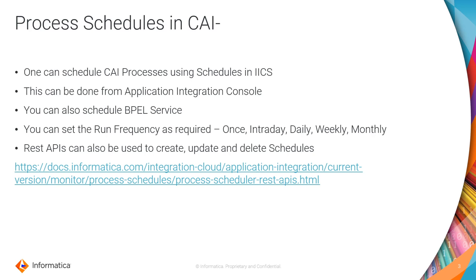What is once? You need to select this if you want to execute the start date and time specified. Intraday can be used for multiple executions within a day. For example, it may be for every 30 seconds, every two hours, or every five hours like that.